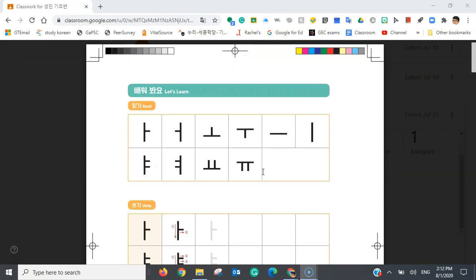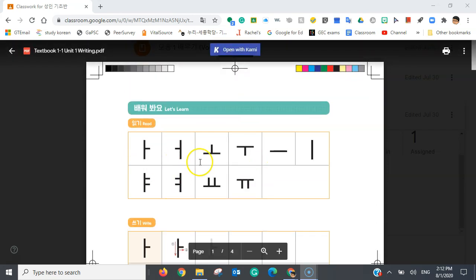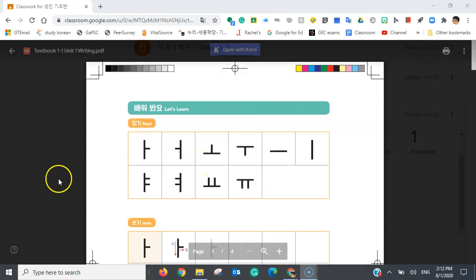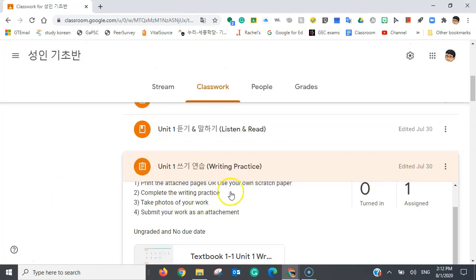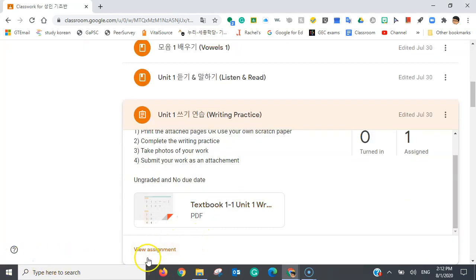And once you're done with this assignment, you can take a picture of it and submit it as an attachment.